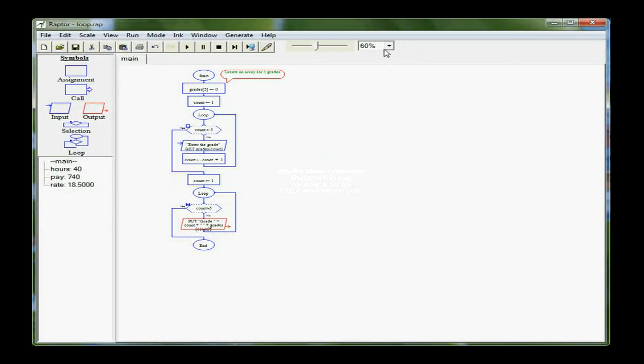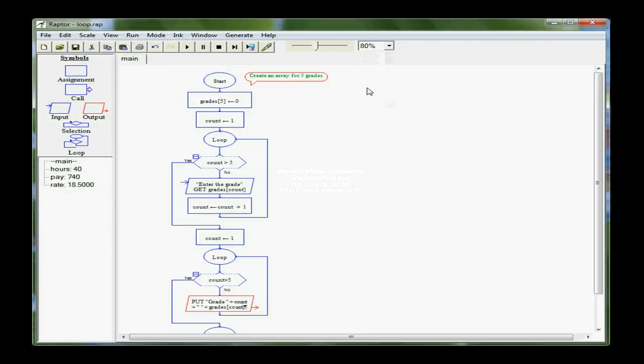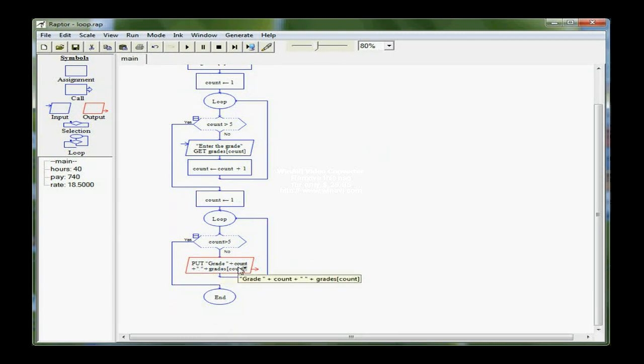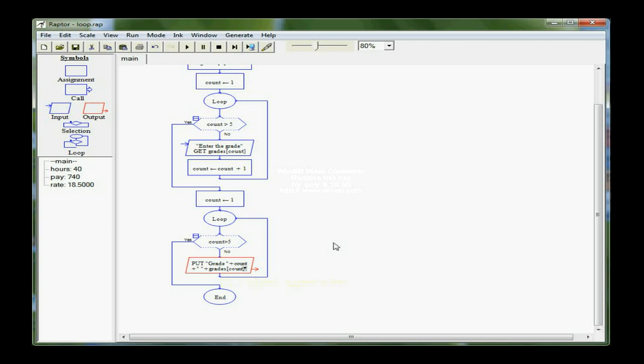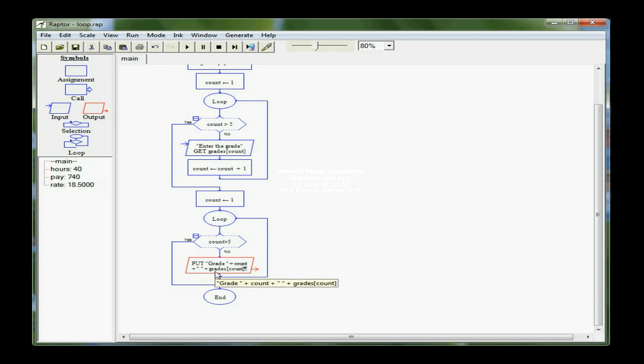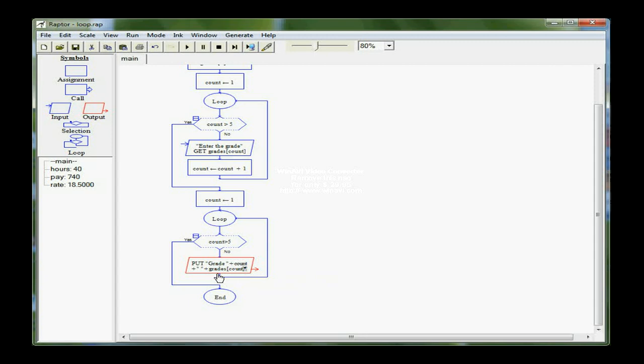Now, you can't see that at all, so let me bring it back up and just scroll down. What does that really tell us? On the first pass of the loop, where count is one, it would say grade one, and then a blank space. And then it's telling the computer, print out what is stored in the array grades at position one.